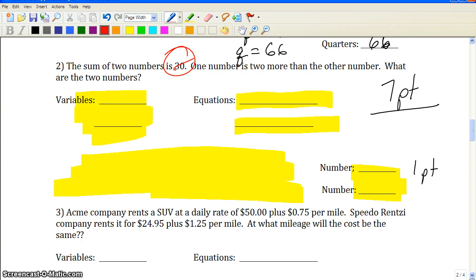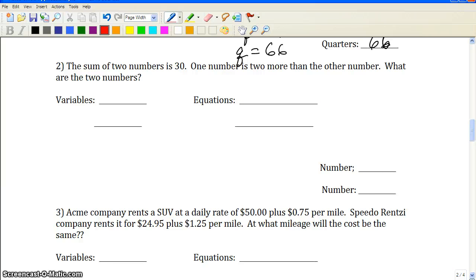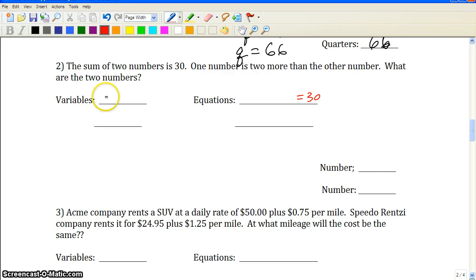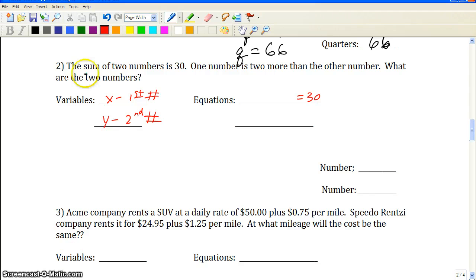Is there a total value in problem two? 'The sum of two numbers is 30' — a sum is a total. So 30 is our total. There's no second total; the second statement just relates the two things. Going to the purpose statement: 'what are the two numbers?' That gives us our variables — x is the first number and y is the second number.